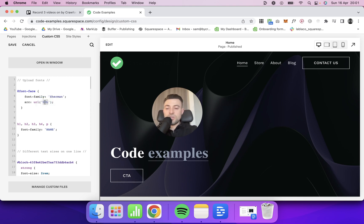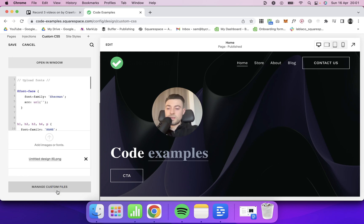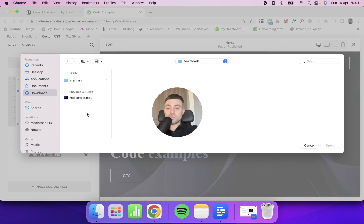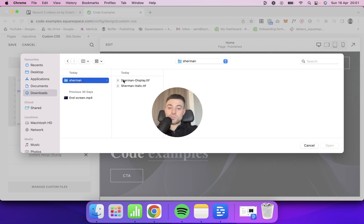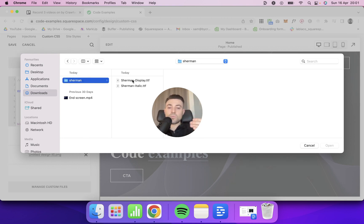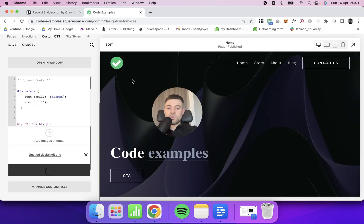Then in URL, what we need to do is go into our custom files in the CSS and we want to upload a font file. So I've got the font called Sherman here. You can literally upload any font that you want as long as it's a TTF or an OTF file. So I'm going to upload this file now.